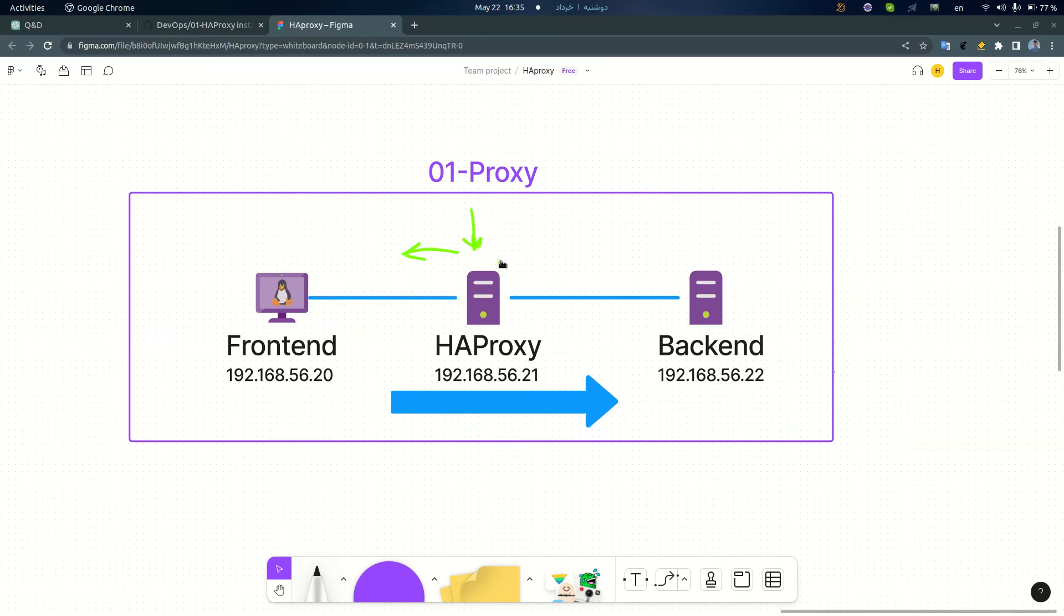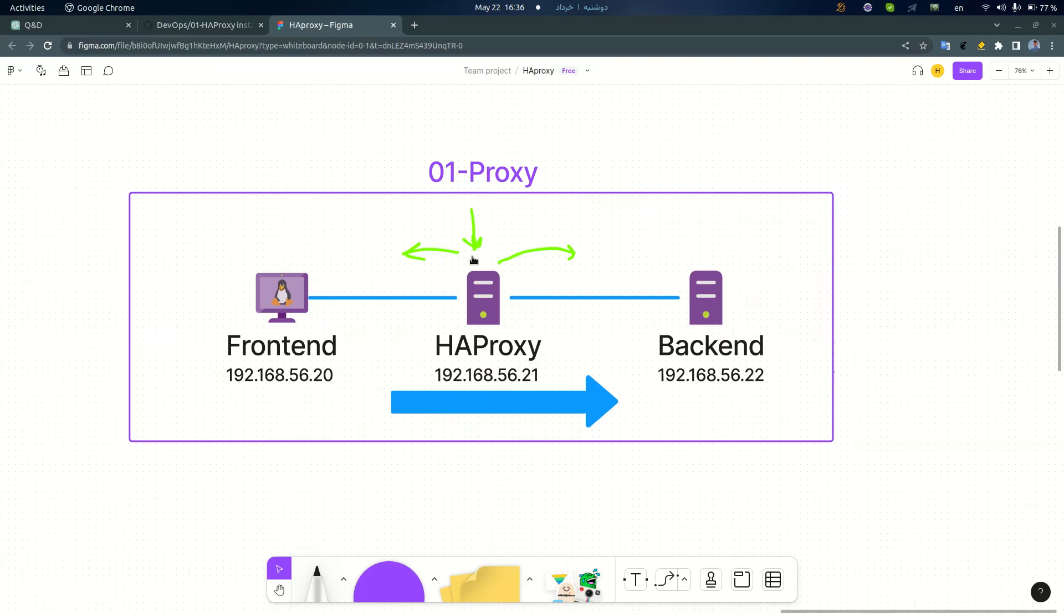As you know, in the real world my HAProxy server would have two interfaces. The first one is connected to the front end and the second one is connected to the back end.